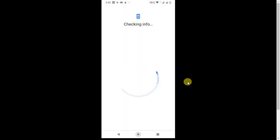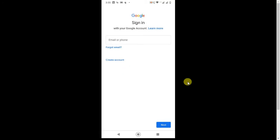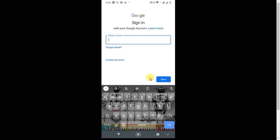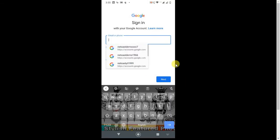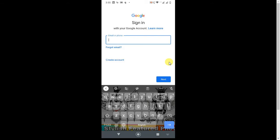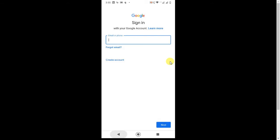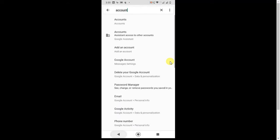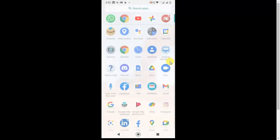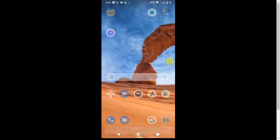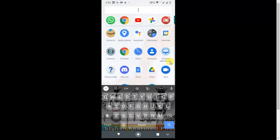When you add the account from here, it will be added to your Android phone. Just enter your email ID, click Next, then enter your password and the account will be added.